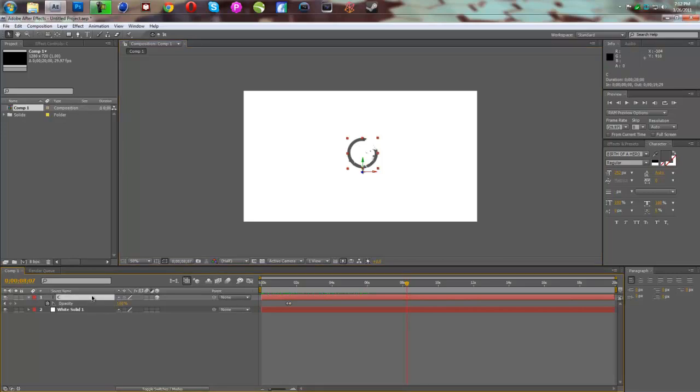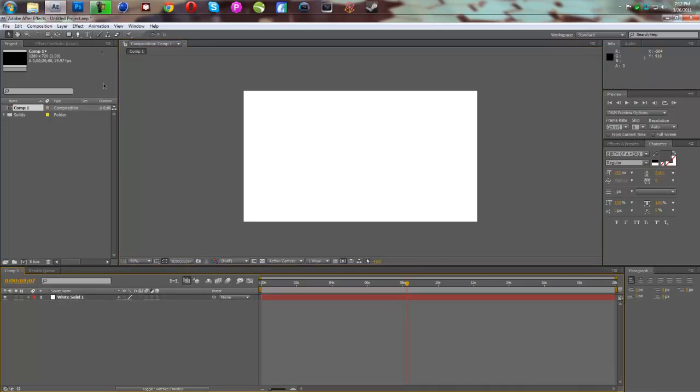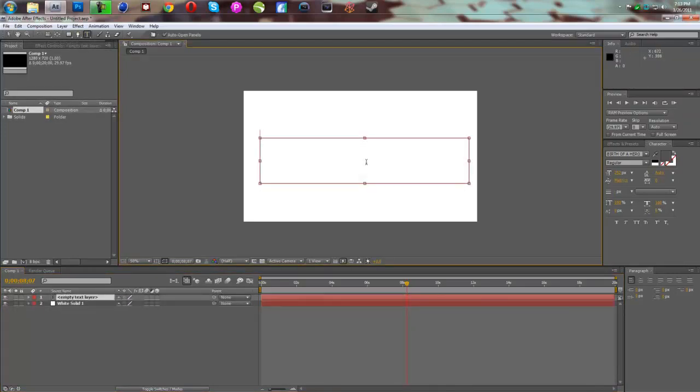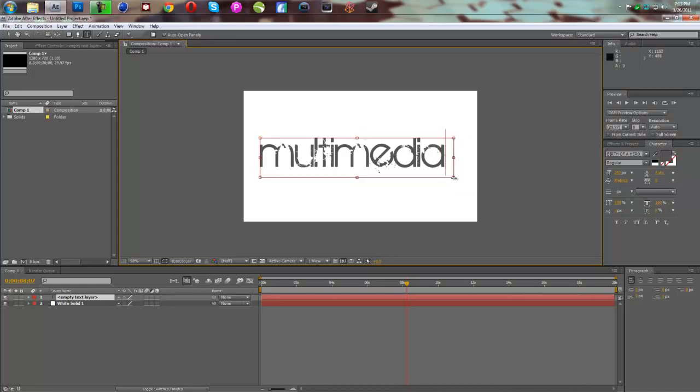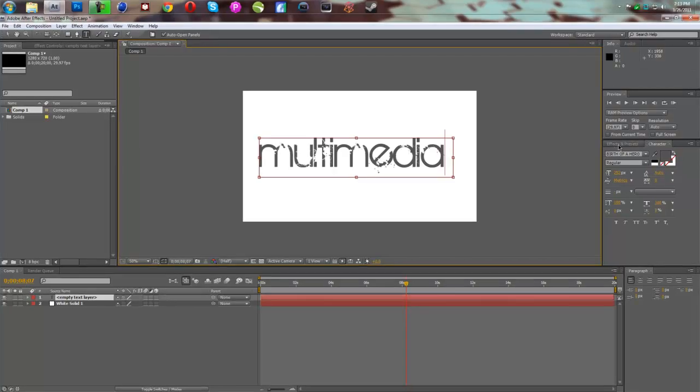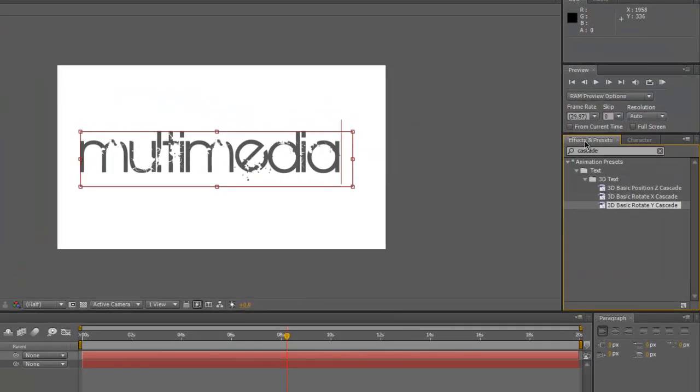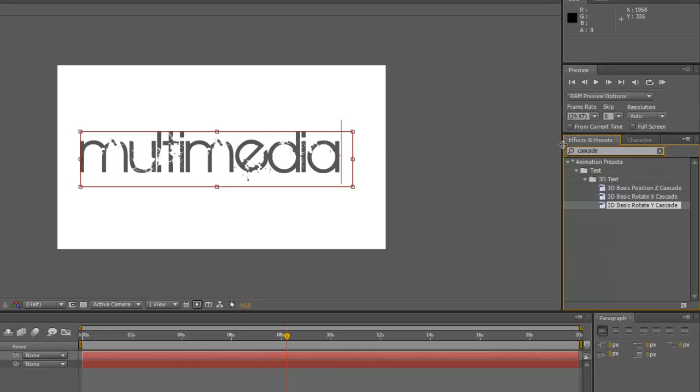So let's just get rid of this C layer right here, and we're going to make a new text layer, and we're just going to write multimedia. Alright. Now, this one is much easier than that one, because it's a preset effect. So you're going to go over here to Effects and Presets, and type in Cascade.